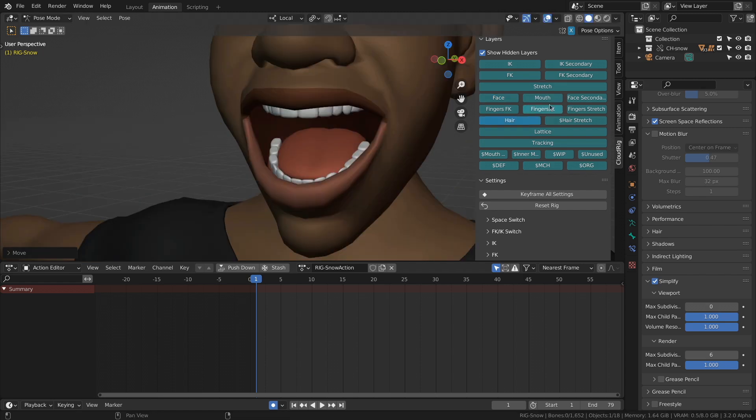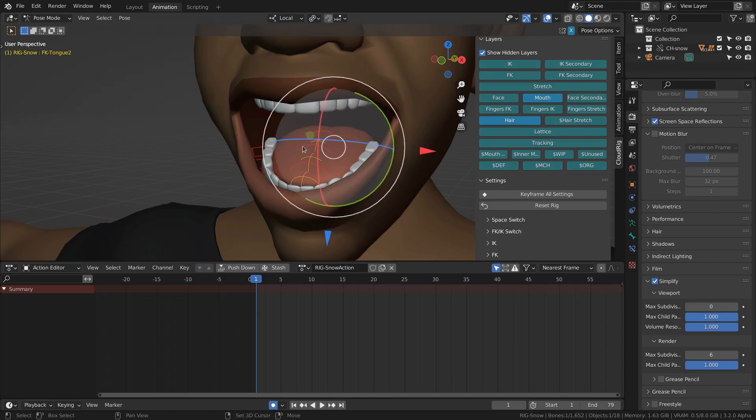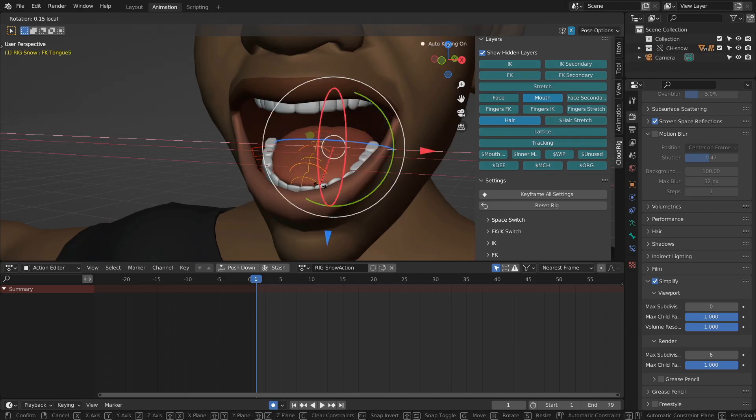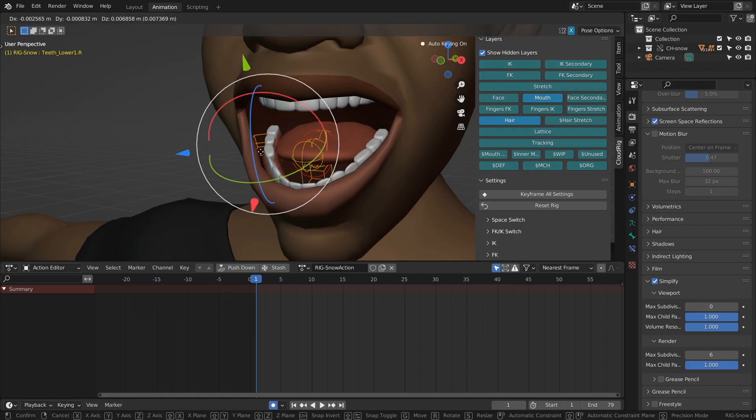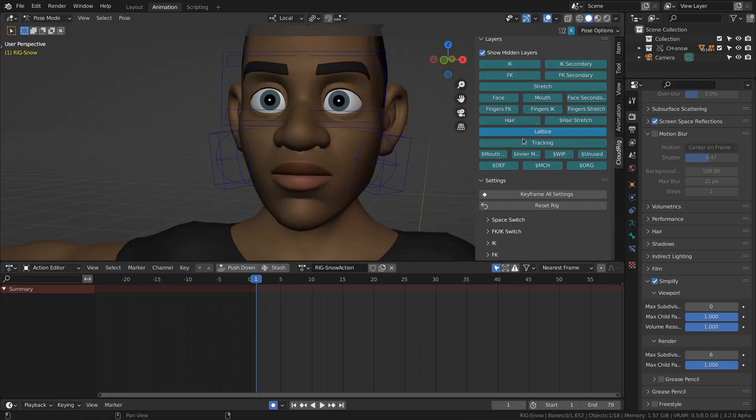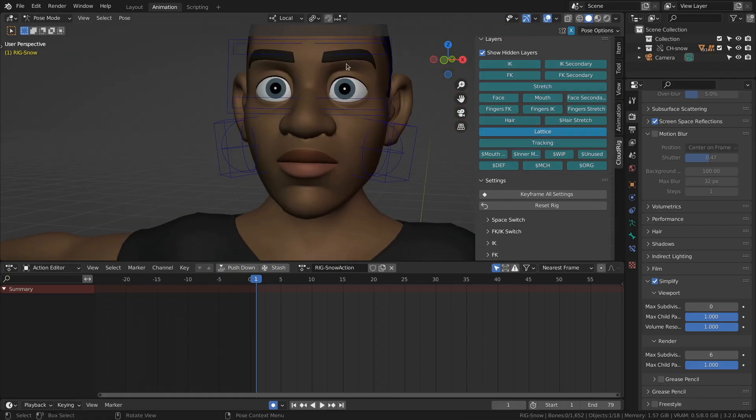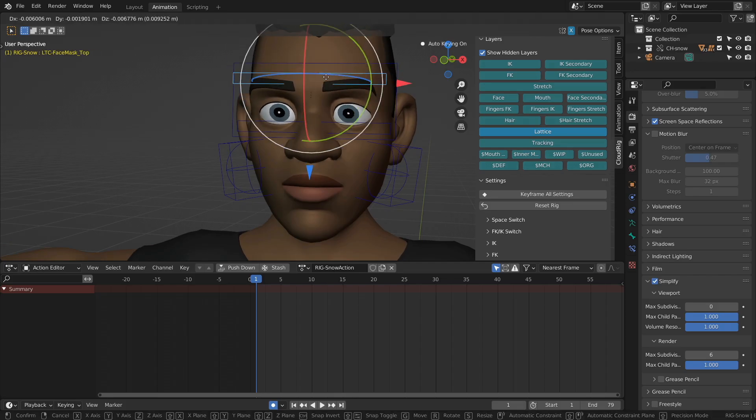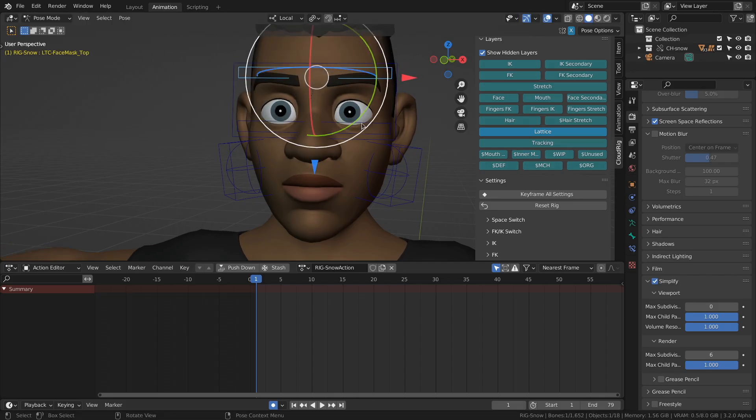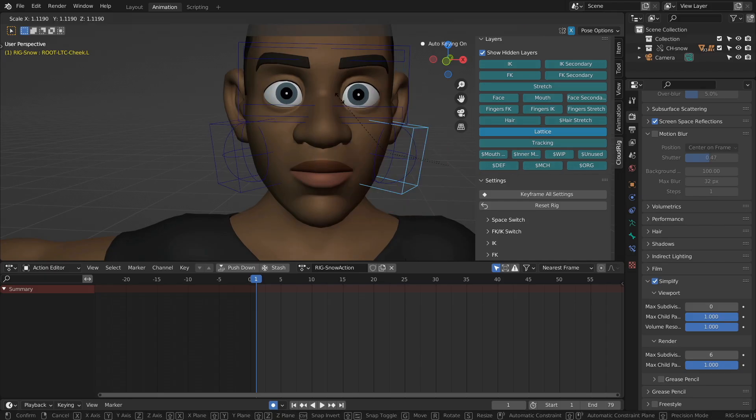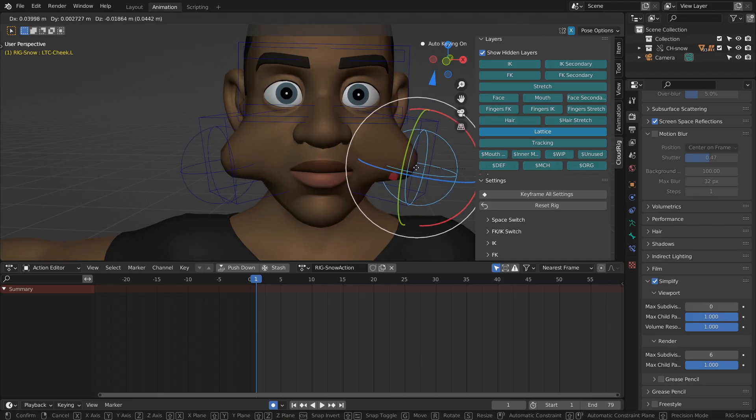In the mouth, we can enable the tongue controls, which is an FK setup, and also some bones to manipulate the teeth. Finally, there are some lattice bones to manipulate the face even more. You can create some nice squash and stretch and add some extra deformation if that's needed.